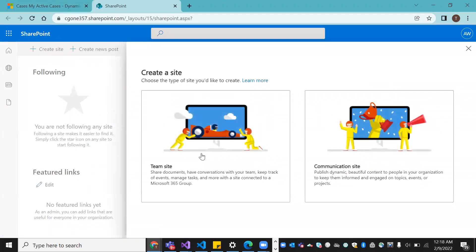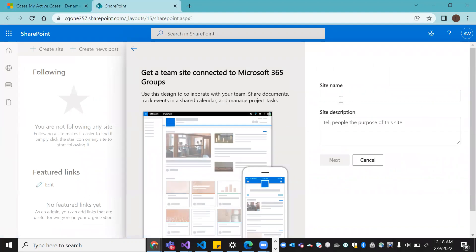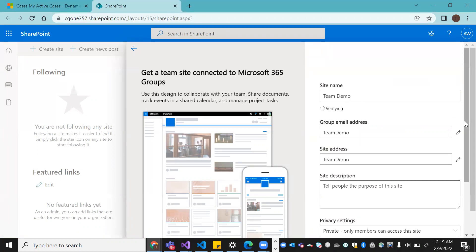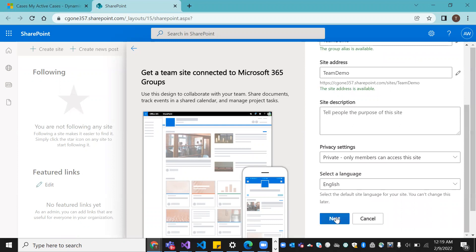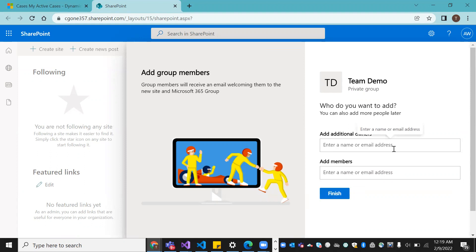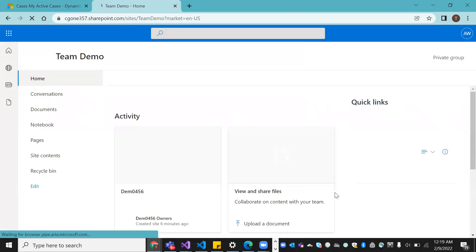I'm creating a new site for demo purposes. I'll explain why later — I've created one demo site. If you want to give additional ownership to a specific member, you can add that member's name. I'm finishing this step now.